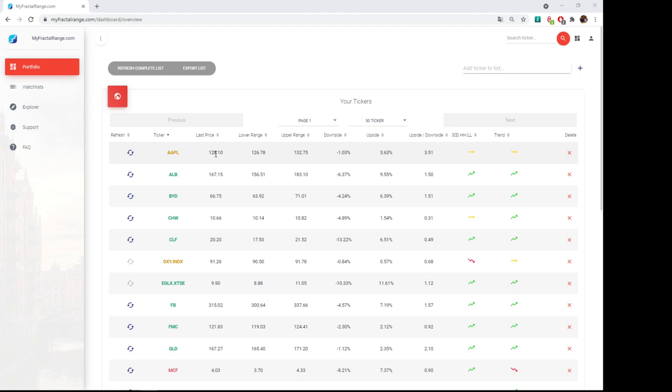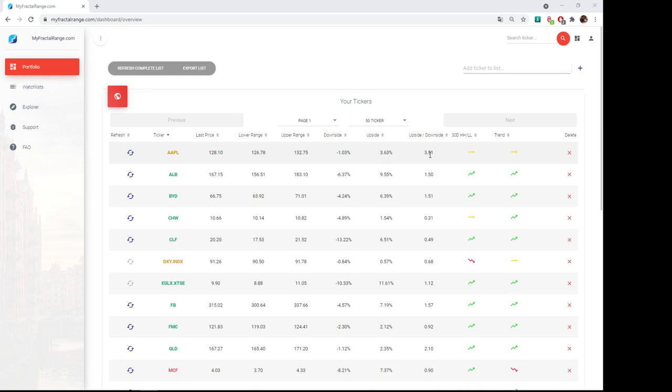You've got the downside. So this is the difference between the lower range and the last price. The problem is because it's based on the previous close, the downside and upside are not accurate. So it should be based on the current price. We are working on this. So I would suggest for the moment you focus on these two when making the decision to take a position. Then you've got the upside to downside. So it's the ratio between both. The higher it is, the most confident you can be when taking a position.